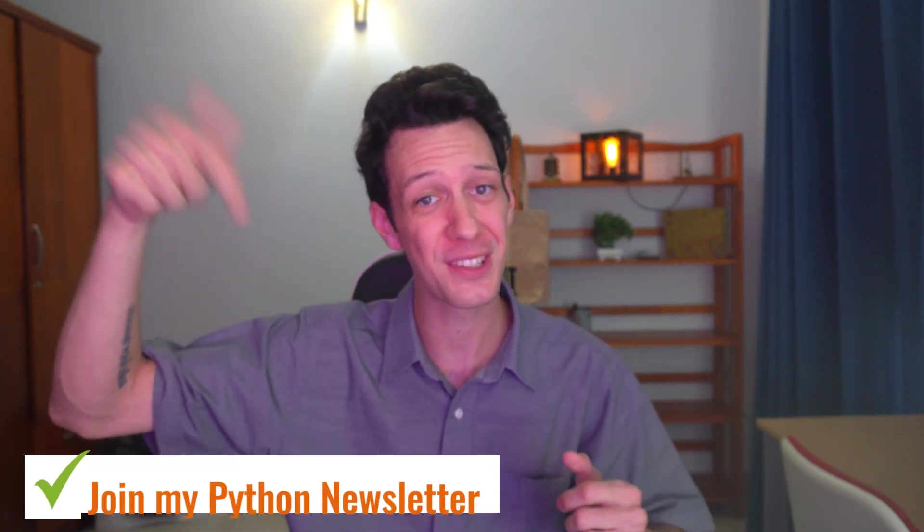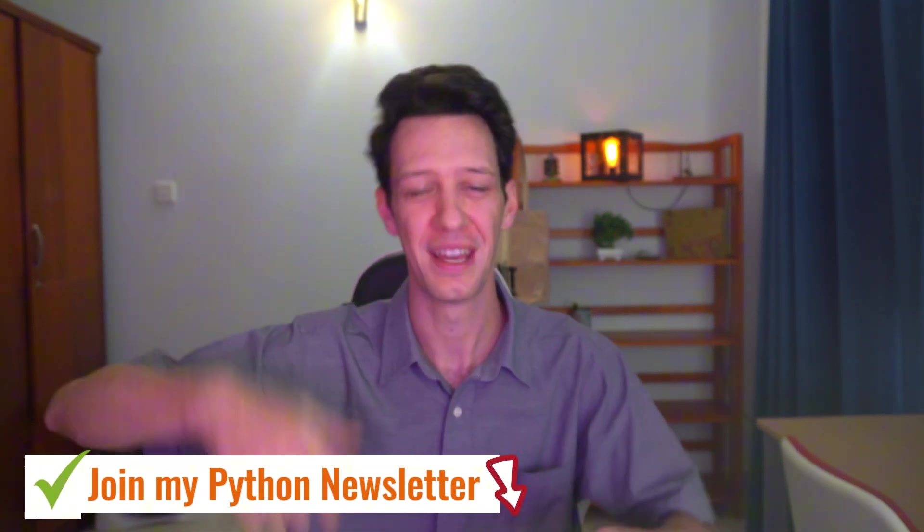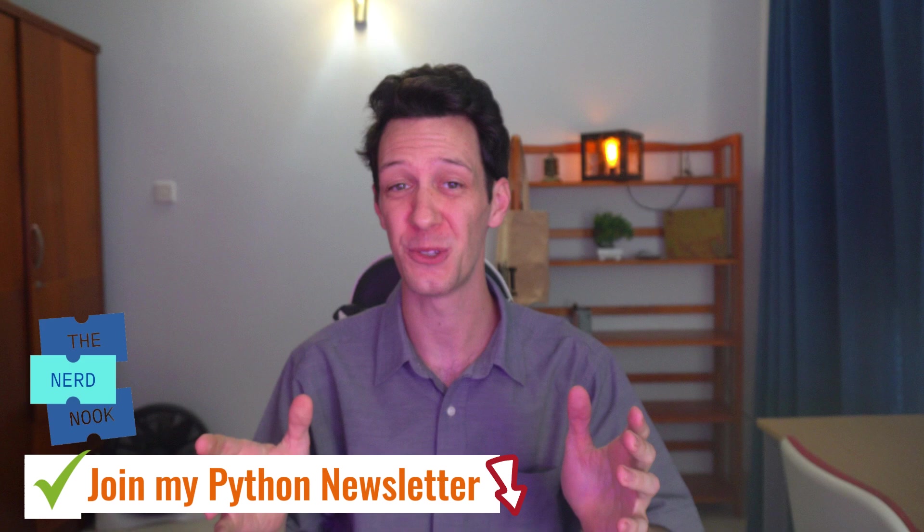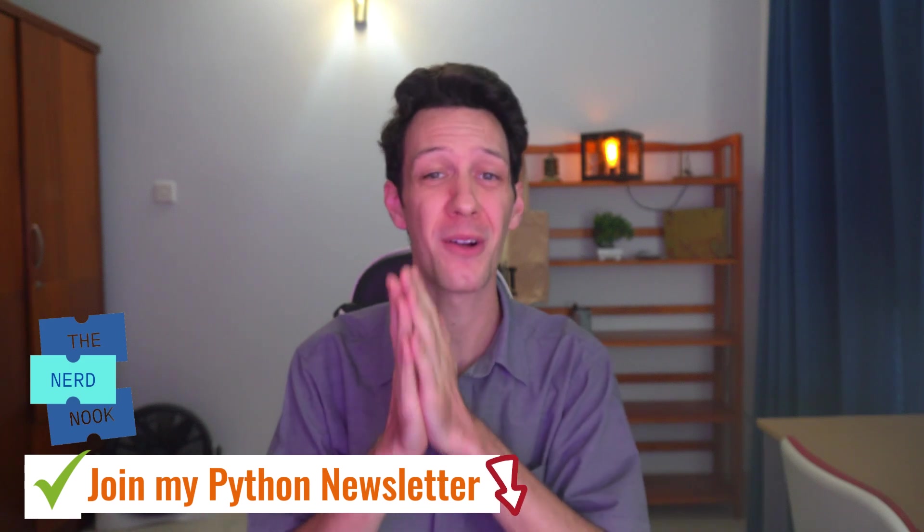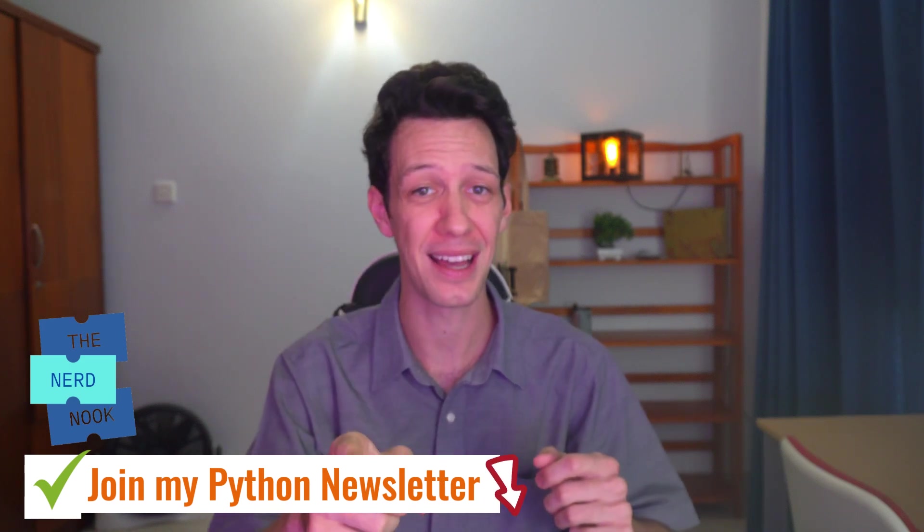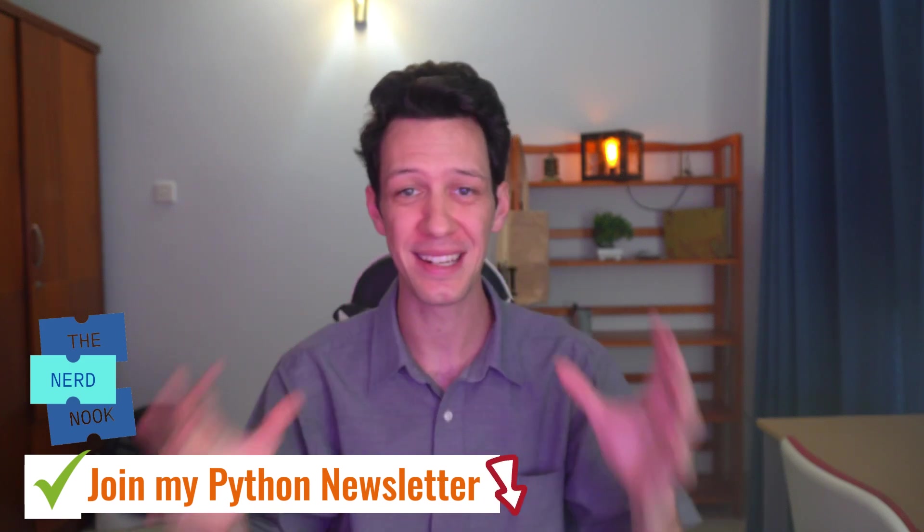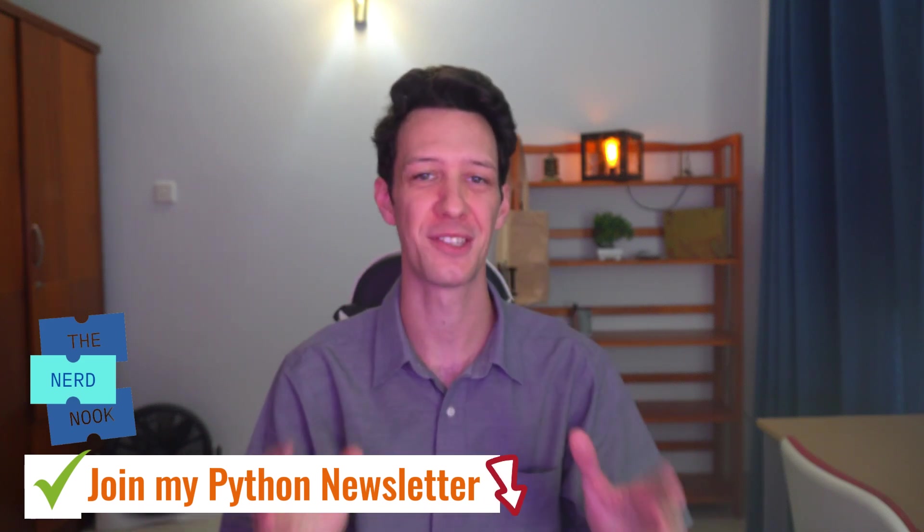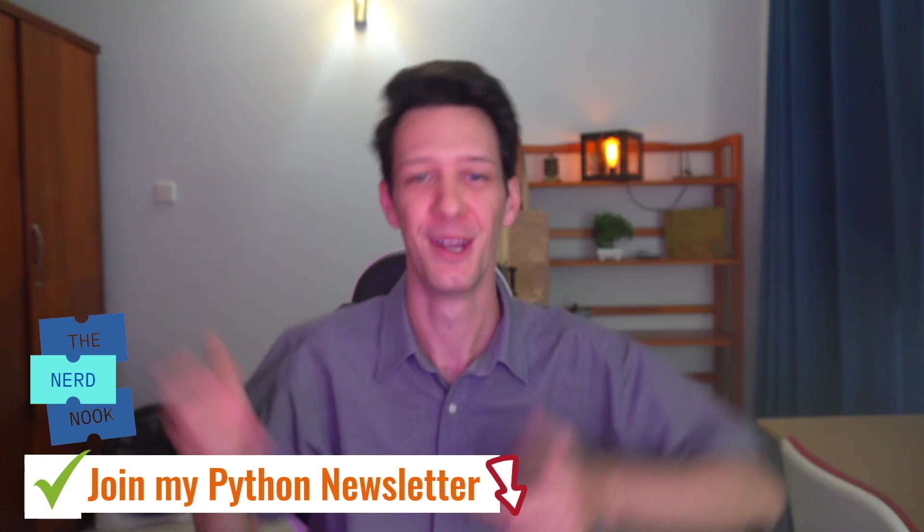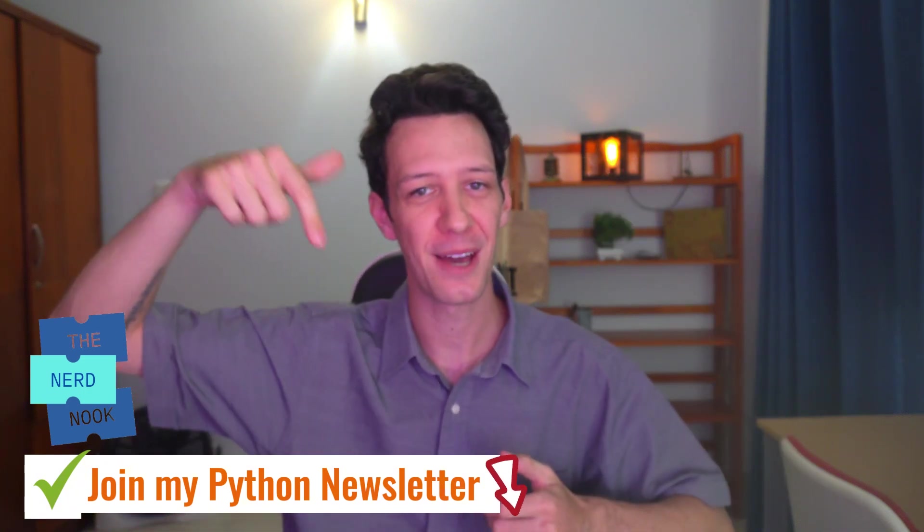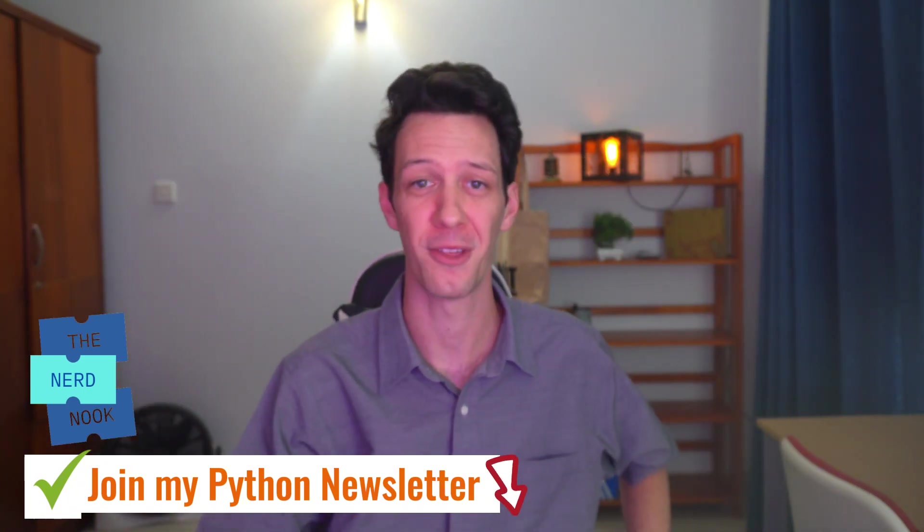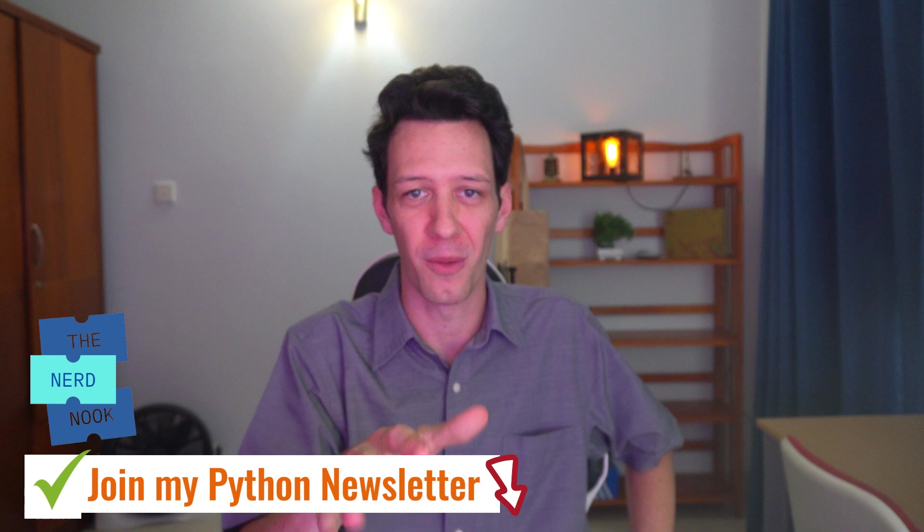Guys, real quick, before I dive into the episode, the first link in the description is my weekly Python newsletter, where I write about content requested by you guys, breaking down advanced concepts into simpler terms. So head on down, first link, check out and come join my Python newsletter.